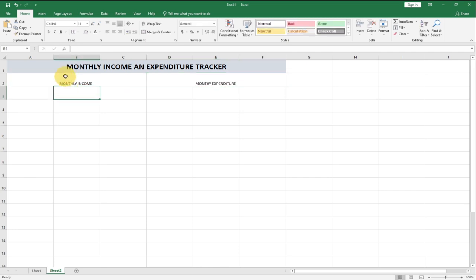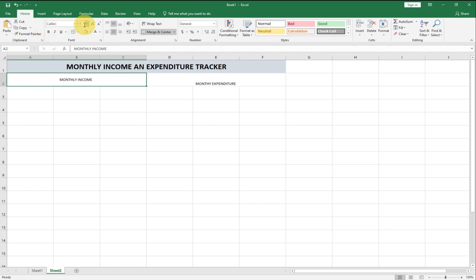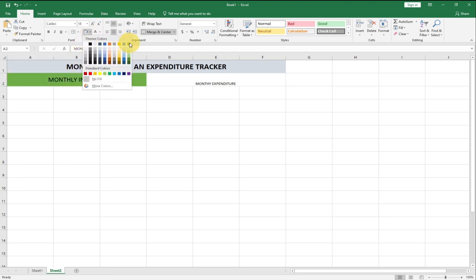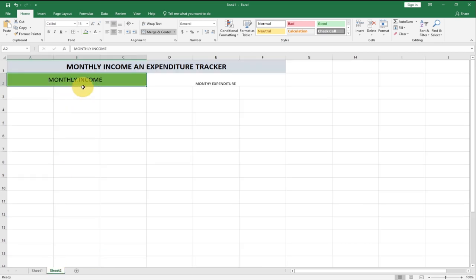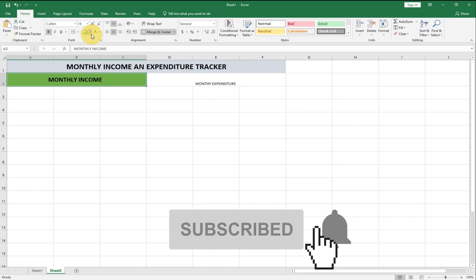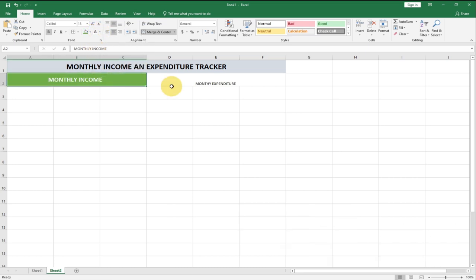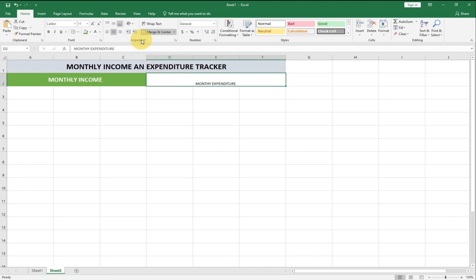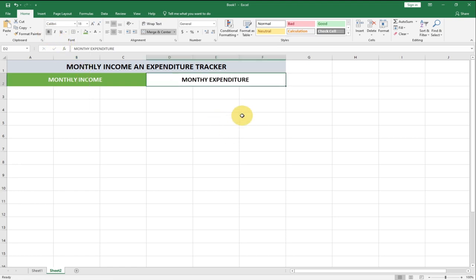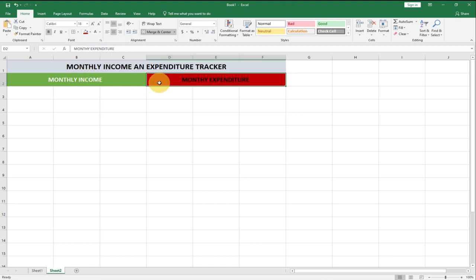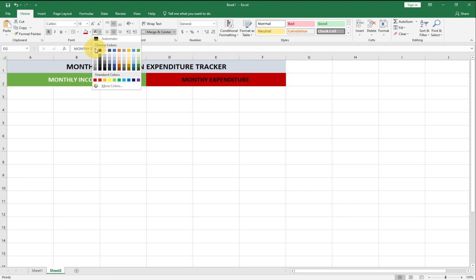Now let's use the same alignment process — center and middle align — and set the font size to around 18. For the Monthly Income header, I'll use a deep green background color, bold the font, and change the text color to white. For Monthly Expenditure, I'll use red because this represents money running out of our accounts, and also set the font to white.